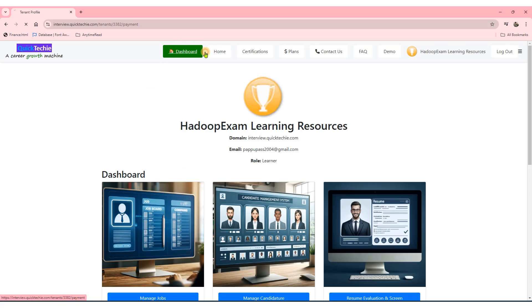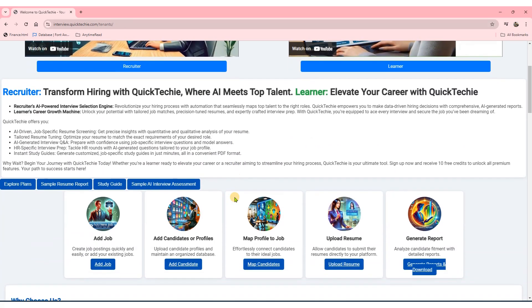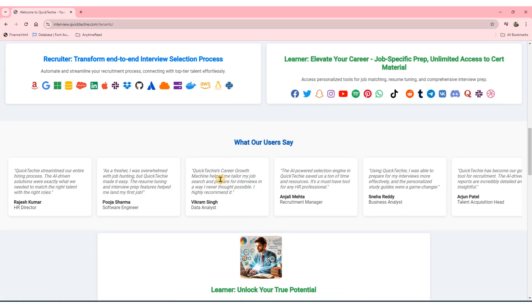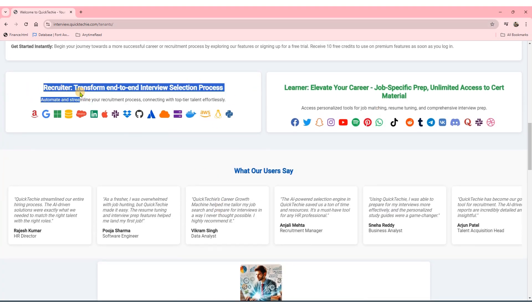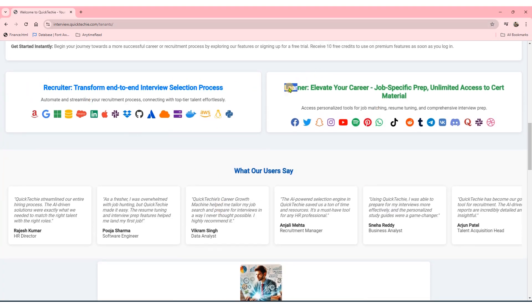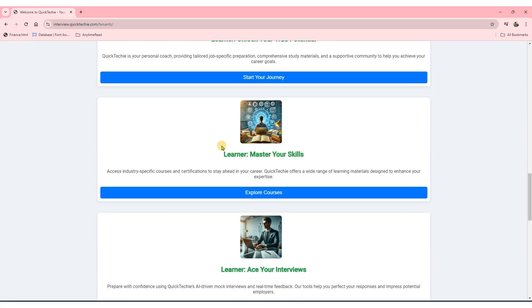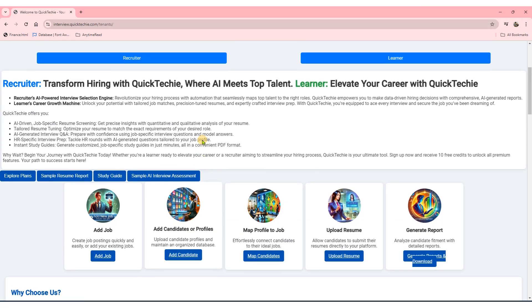Visit QuickTechie.com today and take the next step toward mastering the future of AI with Databricks. Please subscribe to this channel and visit Career Growth Machine to browse various features on QuickTechie.com.